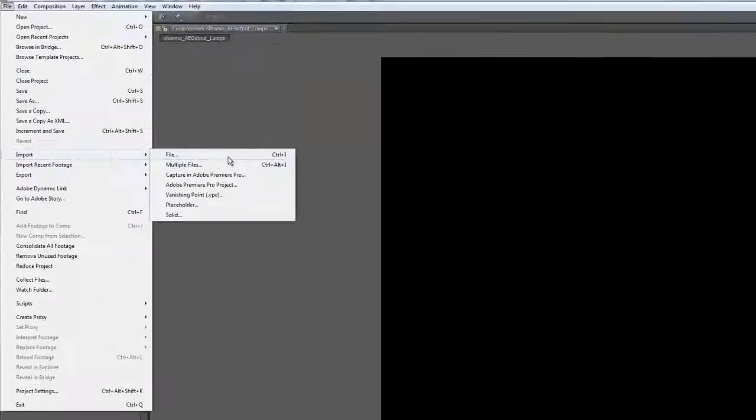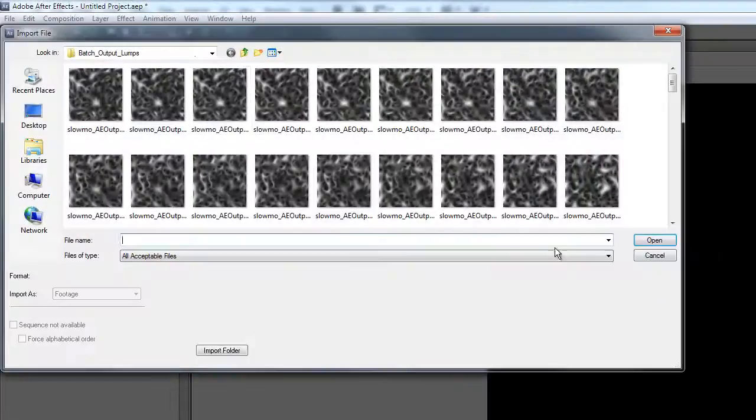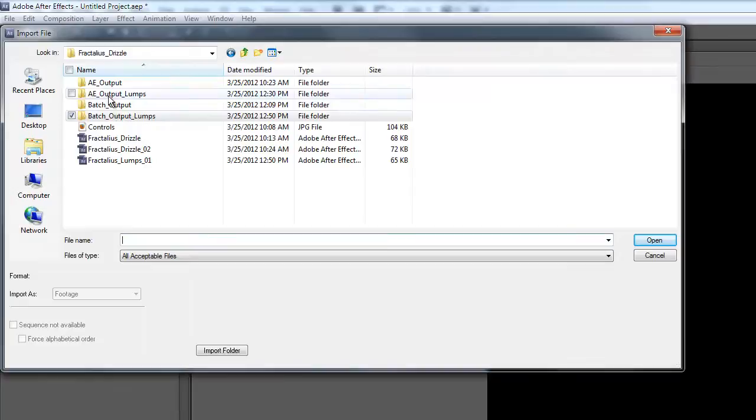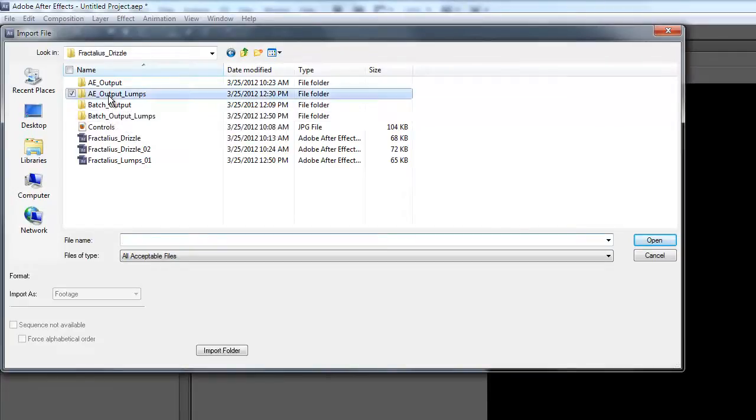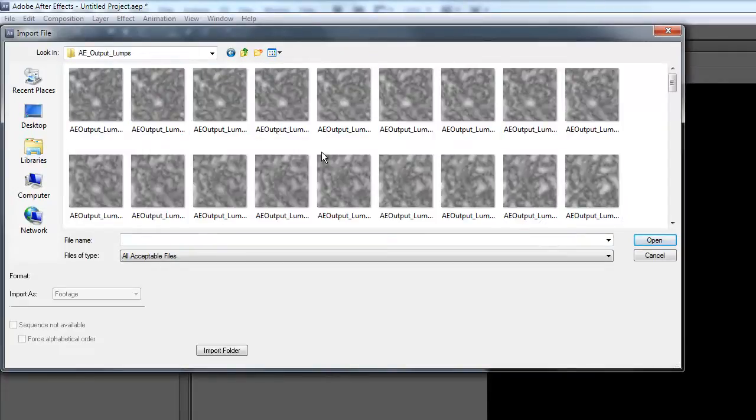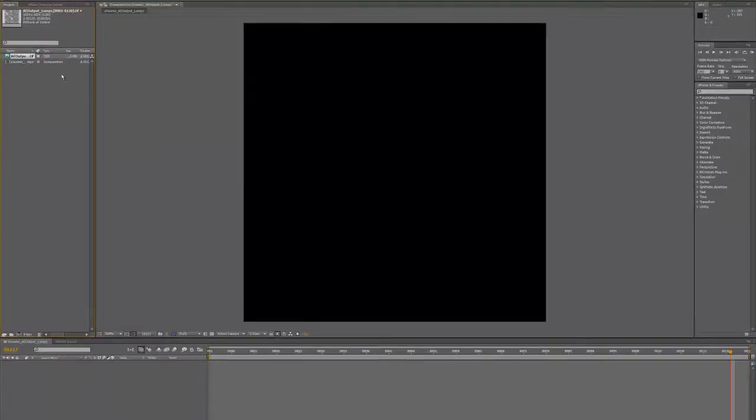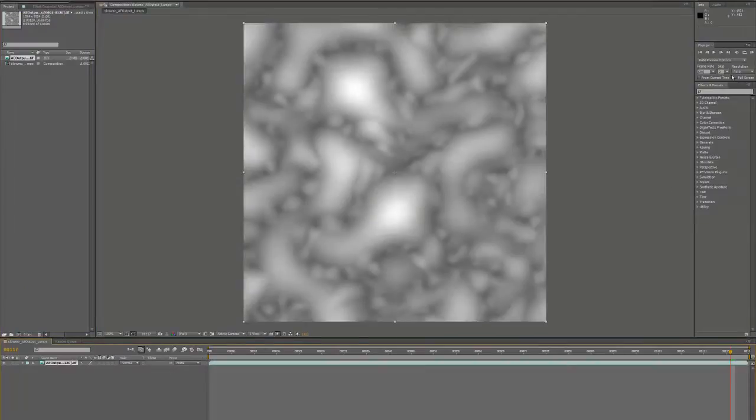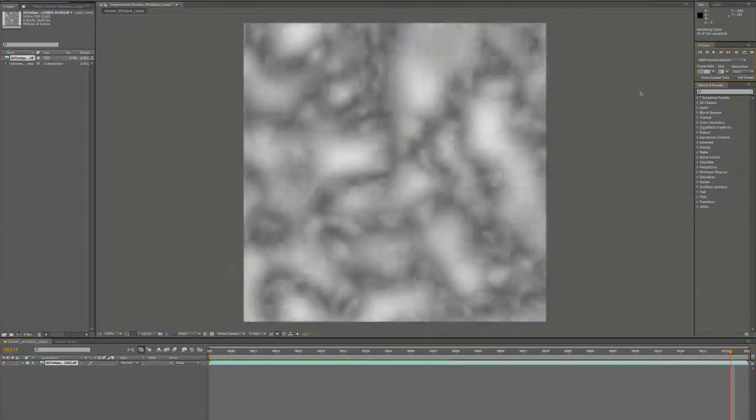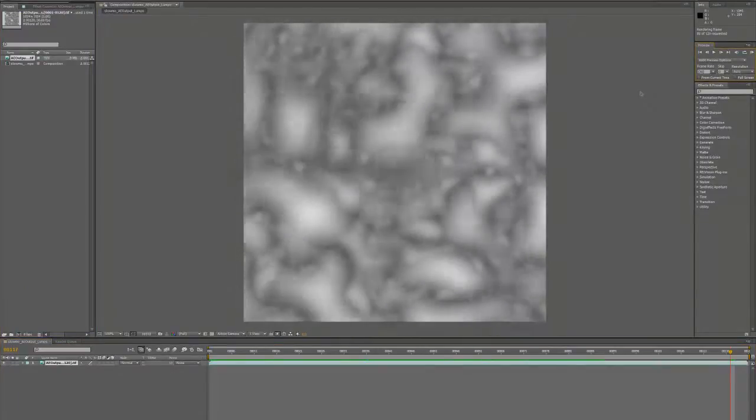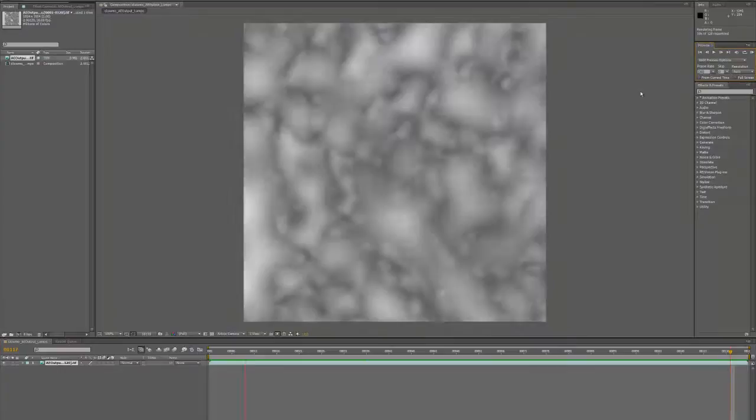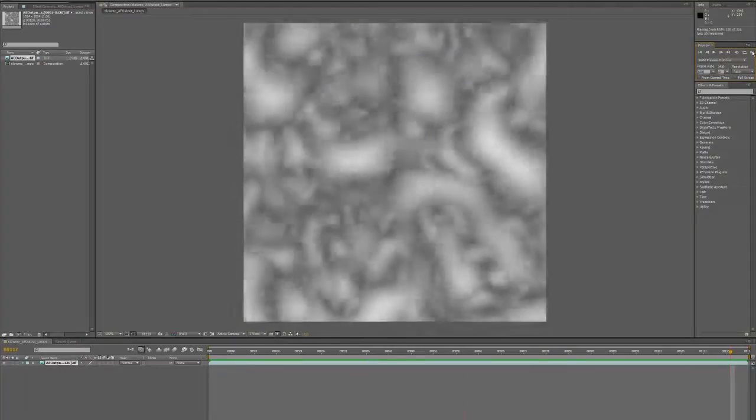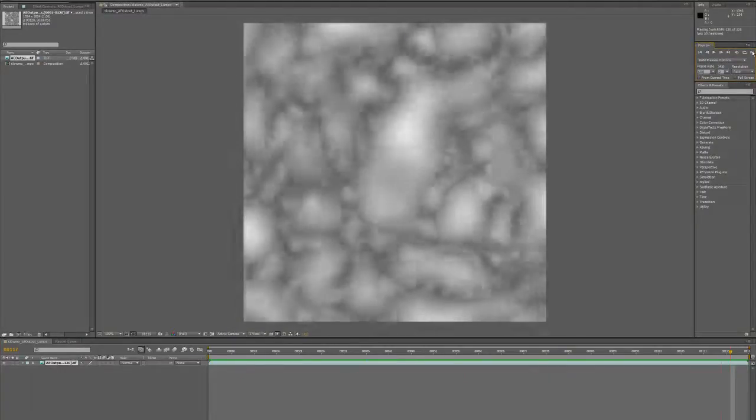If I say import file, we go up and look at the output of After Effects which I'm calling lumps. That's what produced the tendril-like animation I showed.